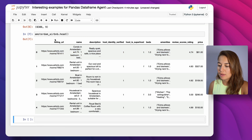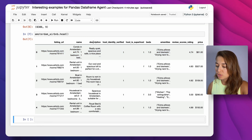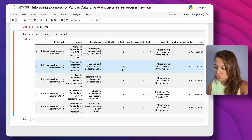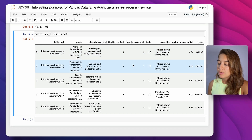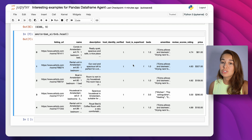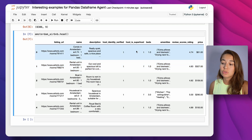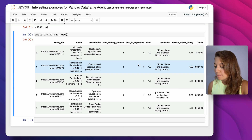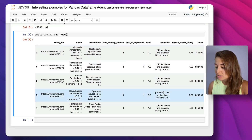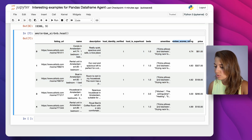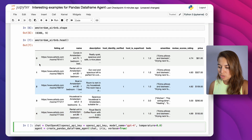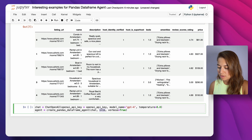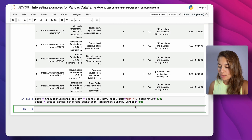Now it looks better. We have the listing URL, the name, description, whether the host identity is verified (True or False), whether the host is a superhost (T or F), how many beds there are, amenities as a list — which is interesting to test — review scores rating, and price. We need to create the agent again, this time passing the Amsterdam Airbnb DataFrame instead of iris.